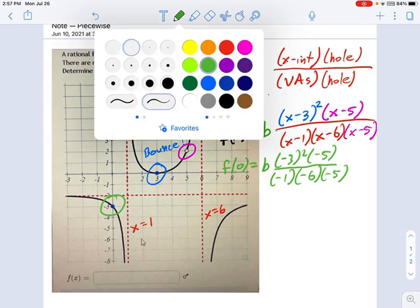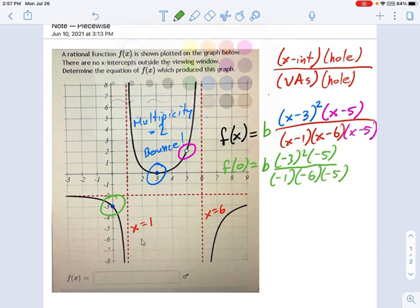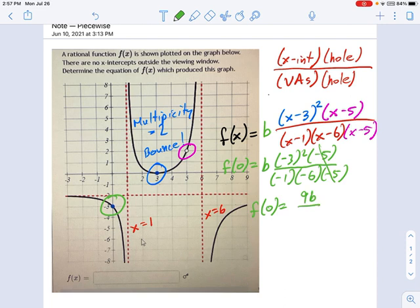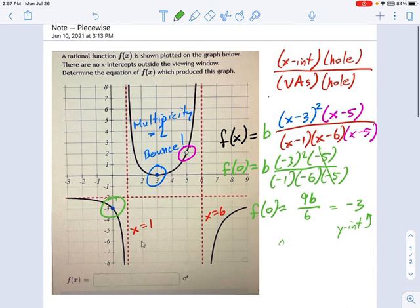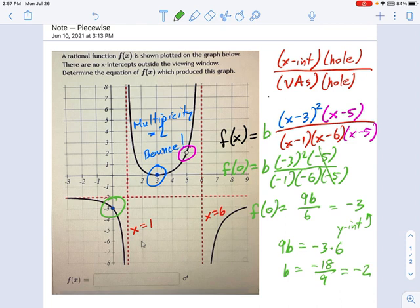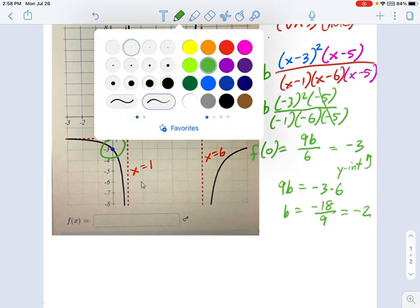The negative 5s cancel out. On top it's 9b, on bottom it's 6, so we have 9b over 6 equals negative 3 — that's the y-intercept value. Solving this: 9b equals negative 3 times 6, which is negative 18, so b equals negative 18 divided by 9, which is negative 2.